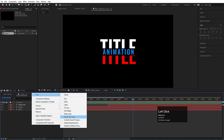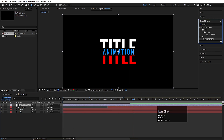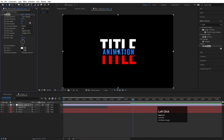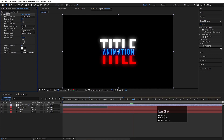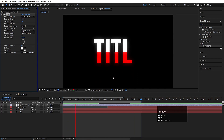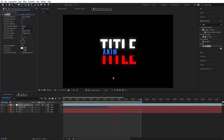Right-click, go to New and add an Adjustment Layer. Go to Effect & Presets, search for Glow effect, and simply double-click to apply it. Increase the Glow Radius, increase the Glow Threshold, and then the Glow Intensity — I'm going to set it to 0.5. This is how you can create this kind of simple title animation.